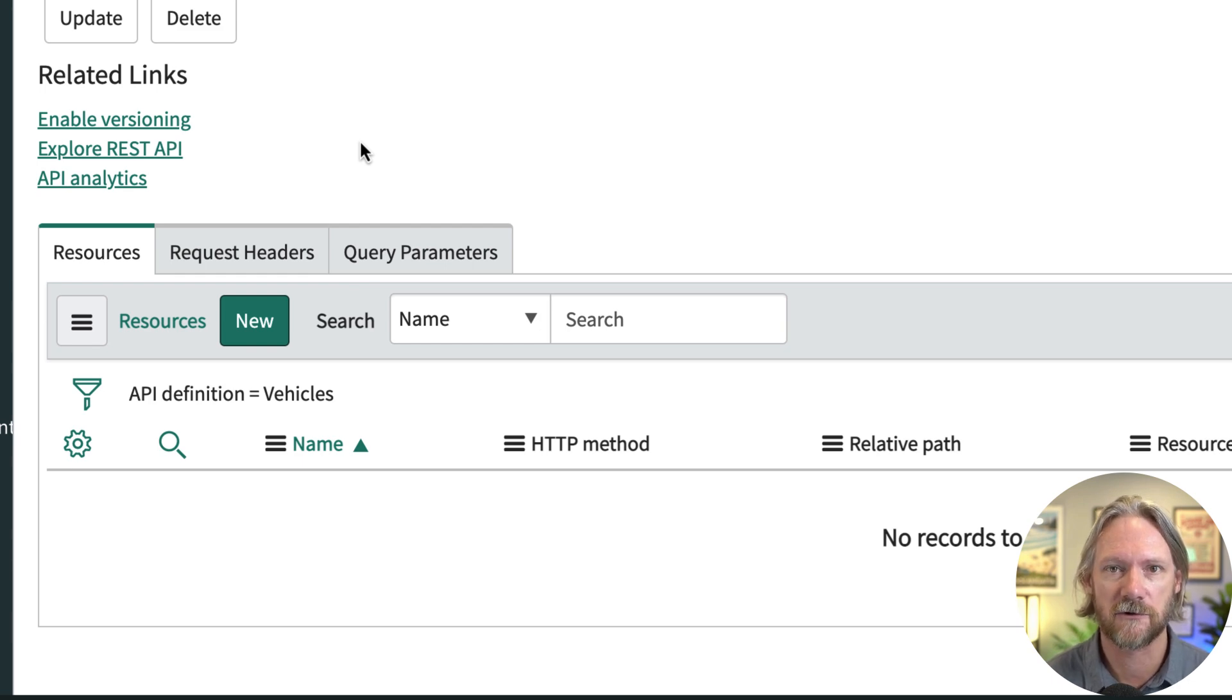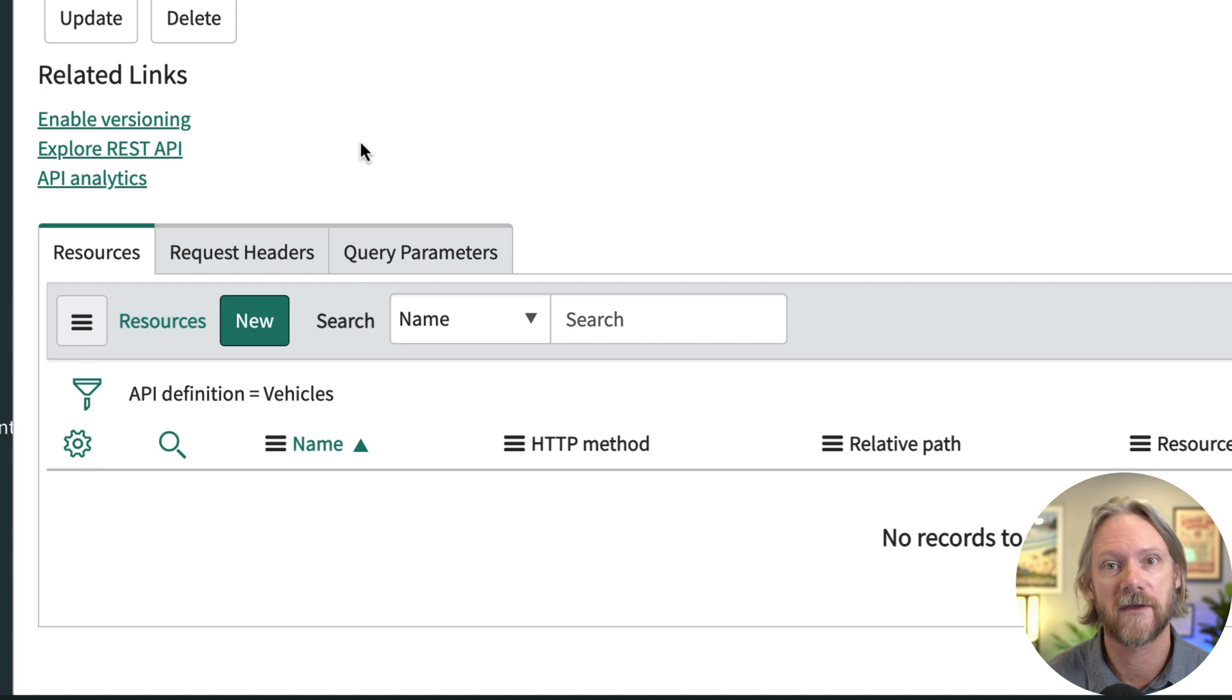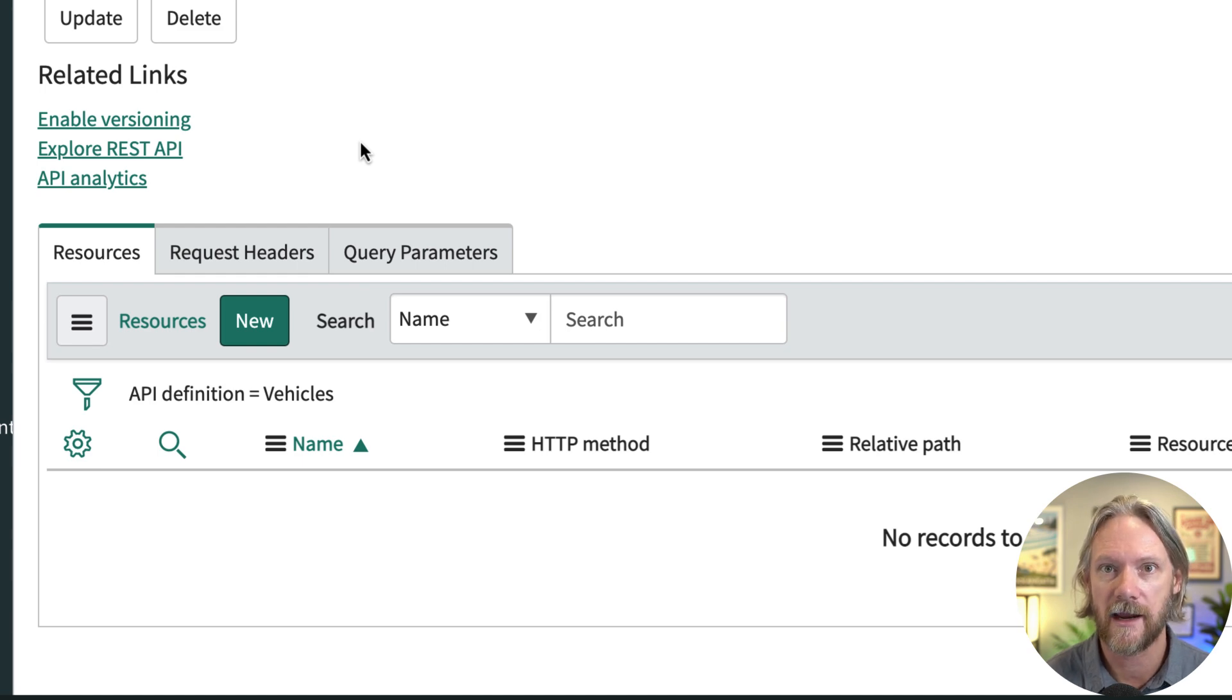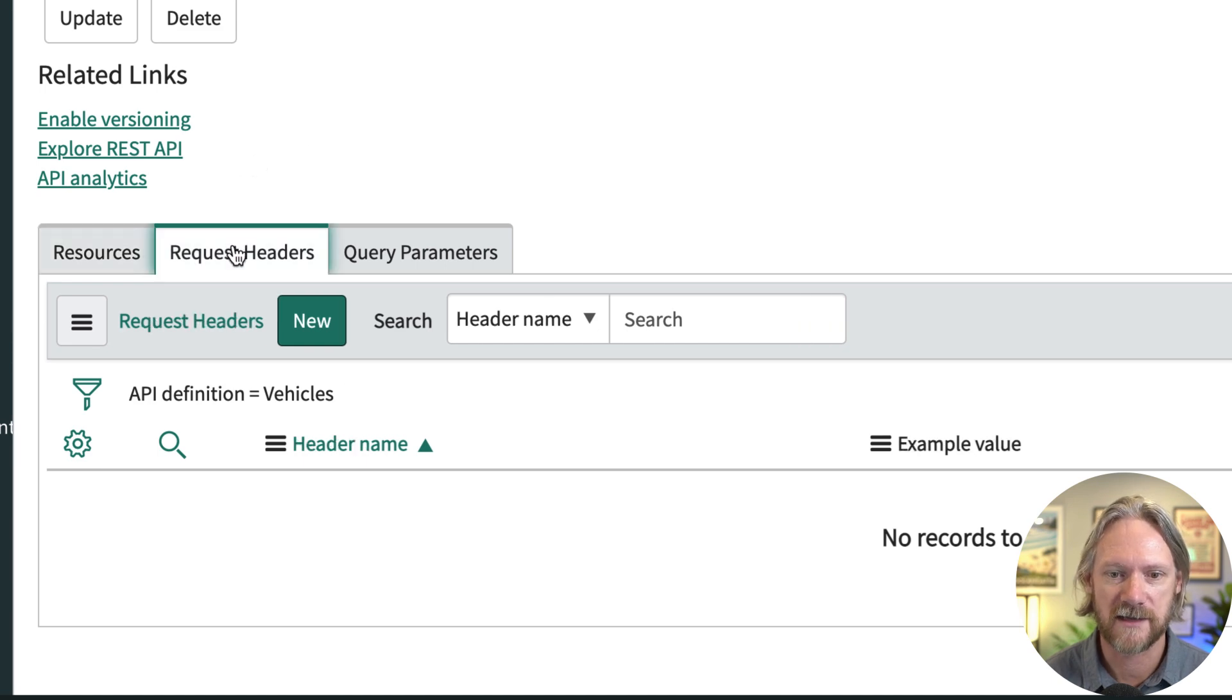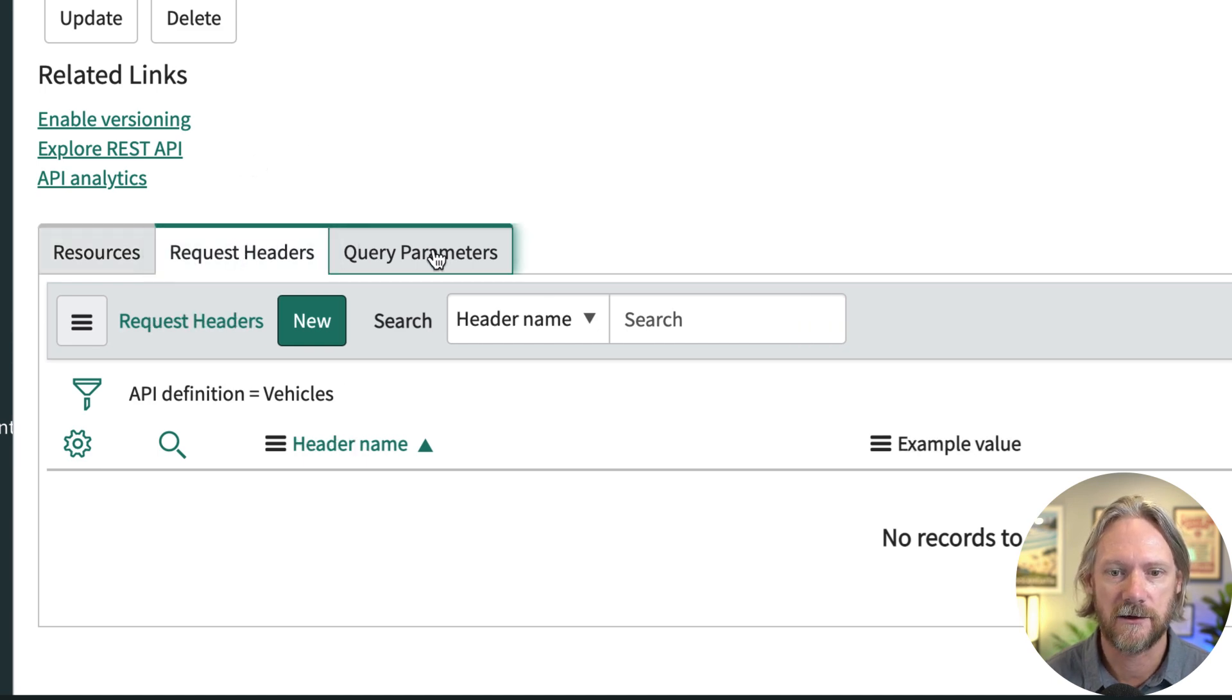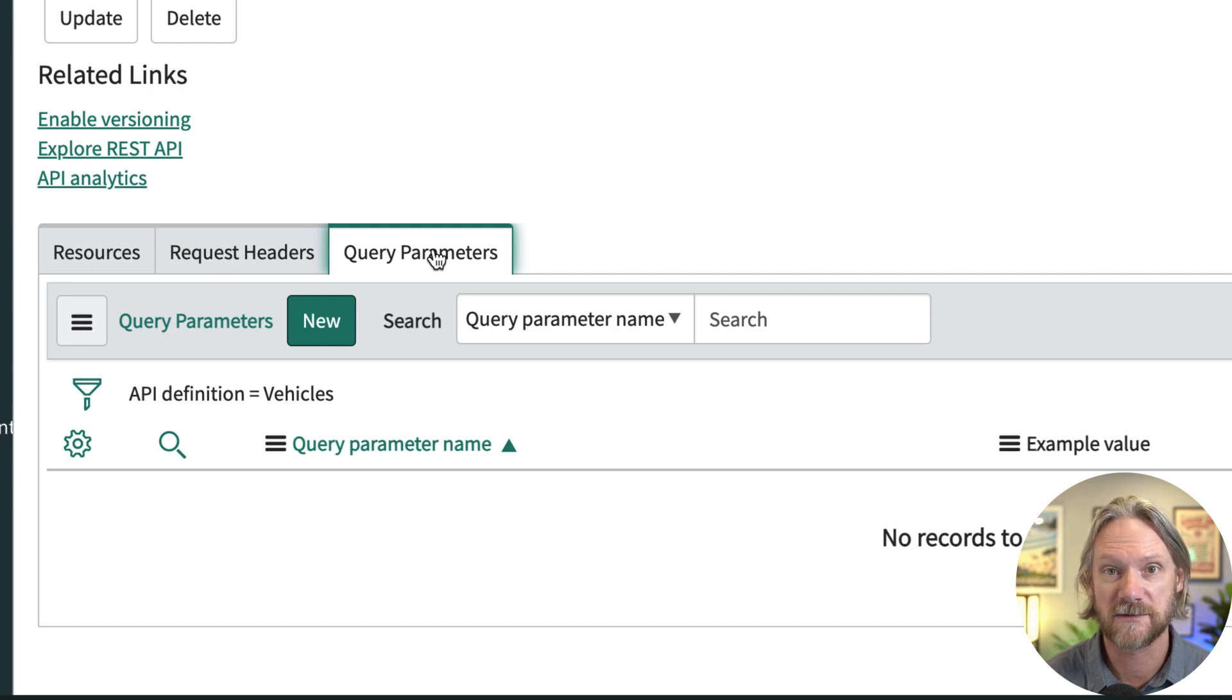Okay, the resource will be the HTTP methods that we'll use to get data, create data, delete data, etc. You can provide some request headers here and you can also provide some query parameters.